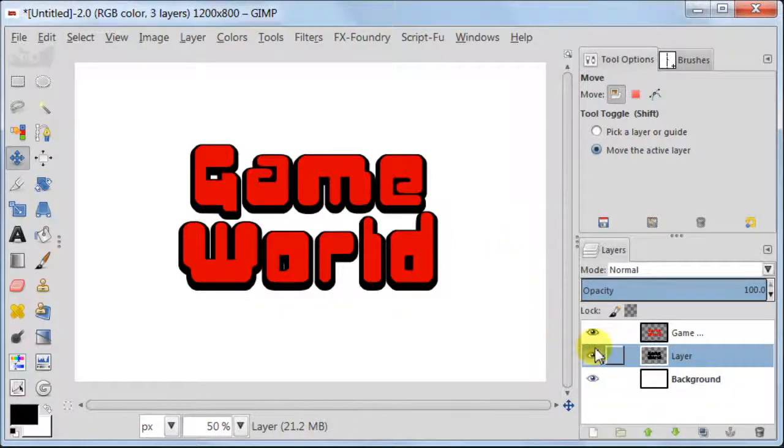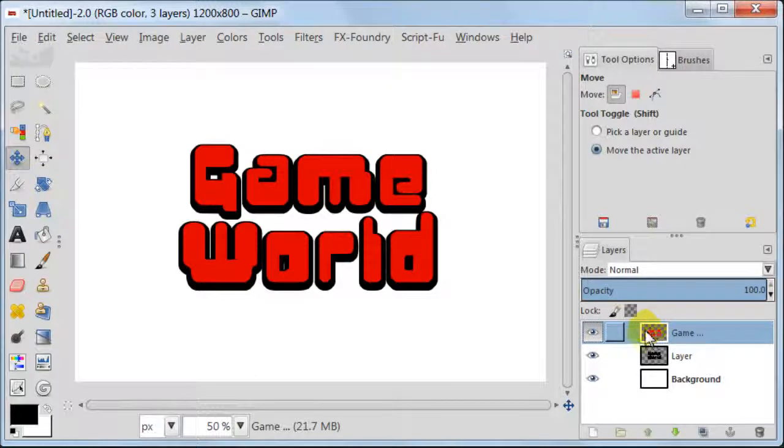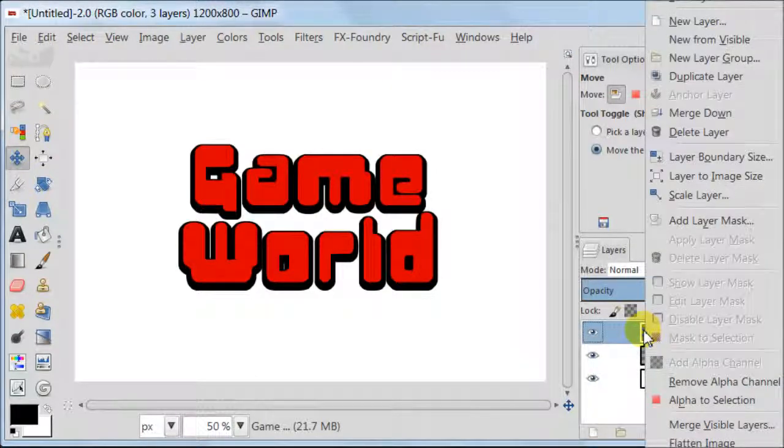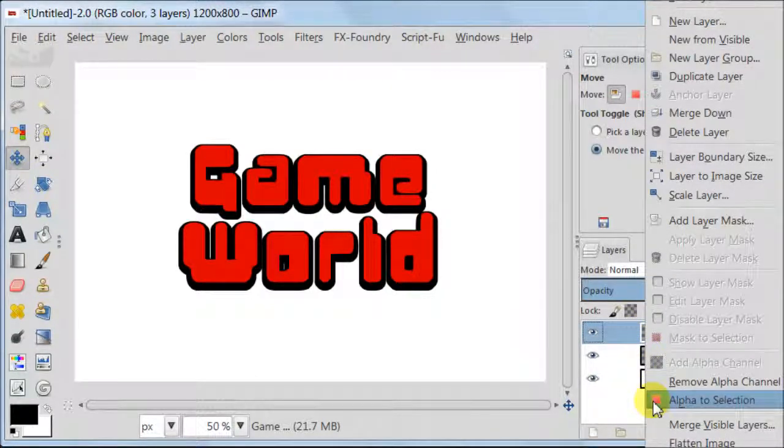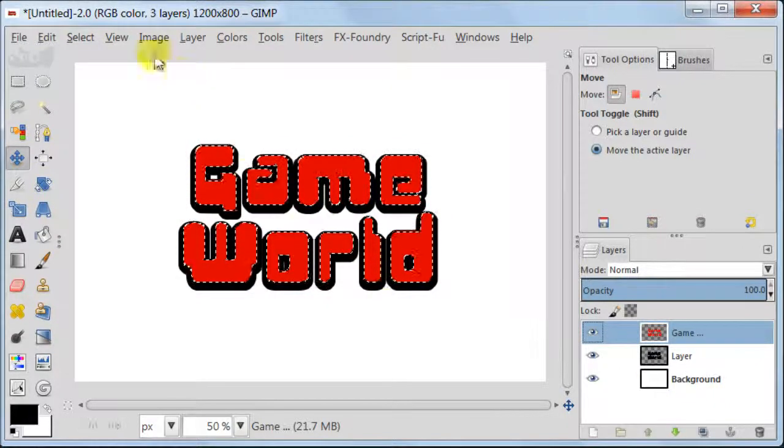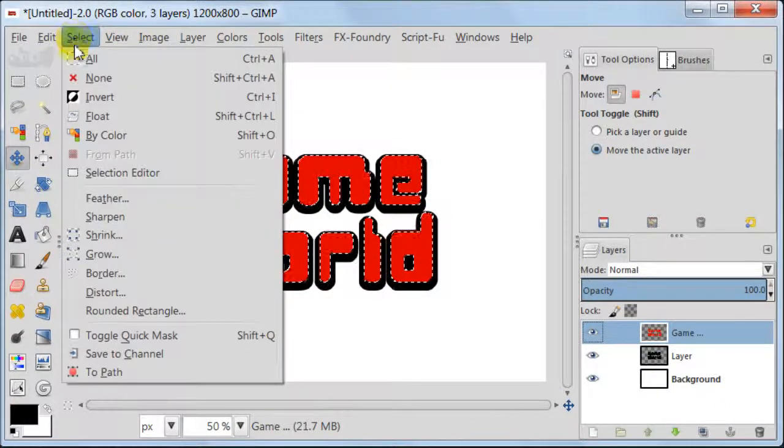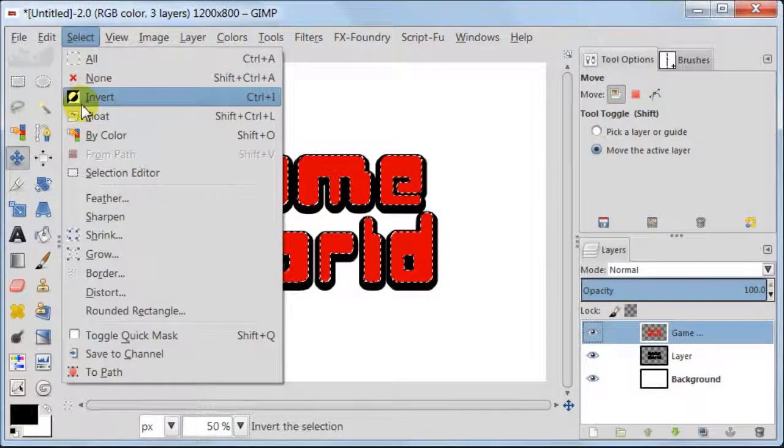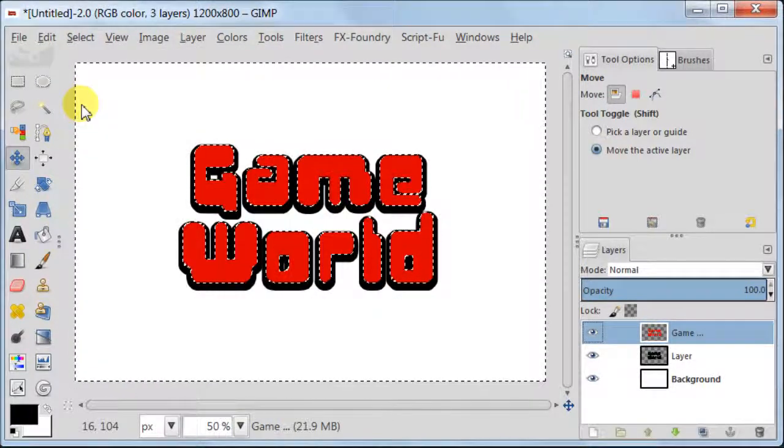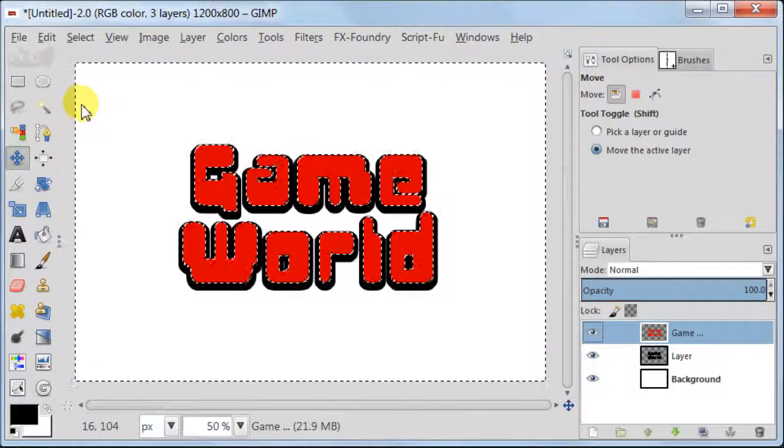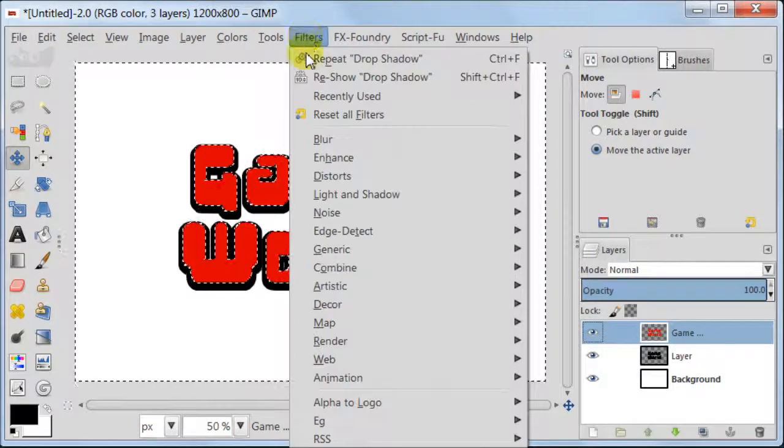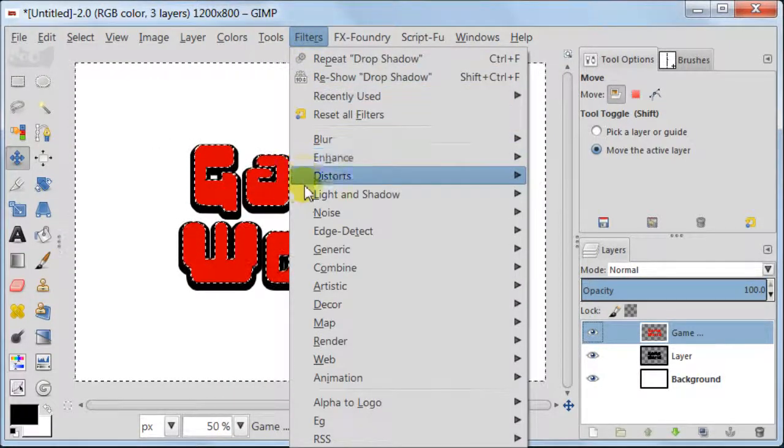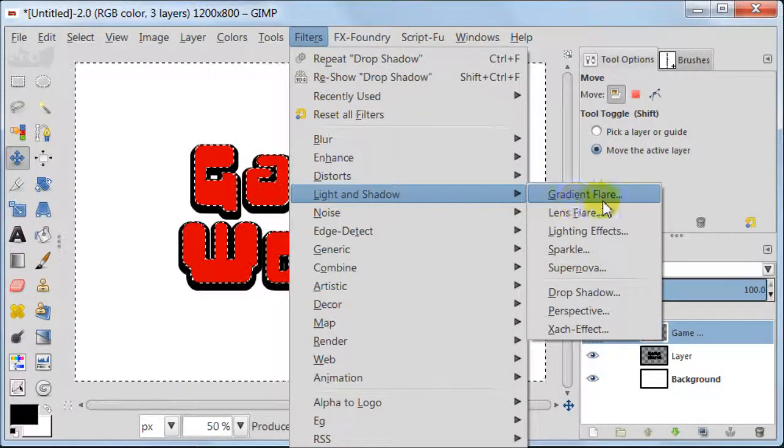Let's get to the next point. Select the layer with red text, right click Alpha to Selection. Next, go to Select Invert. Go to Filters, Light and Shadow, Drop Shadow.